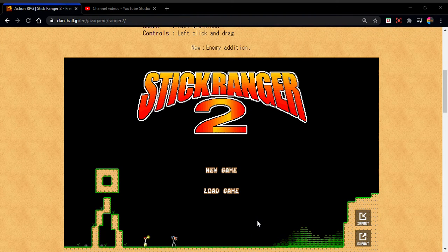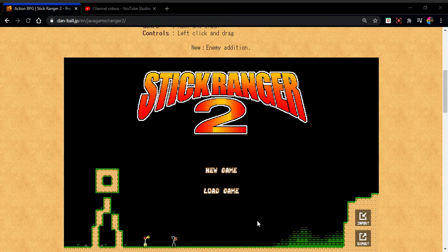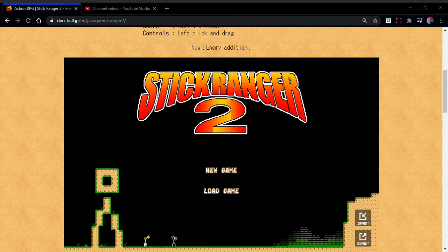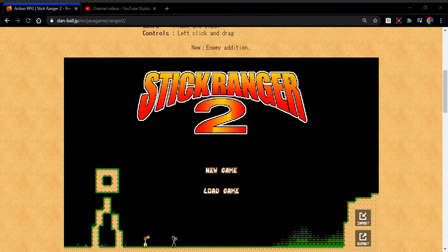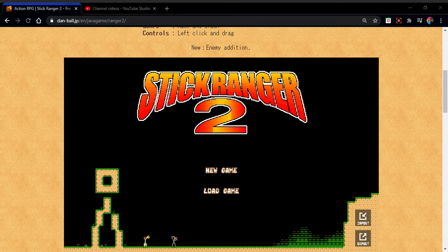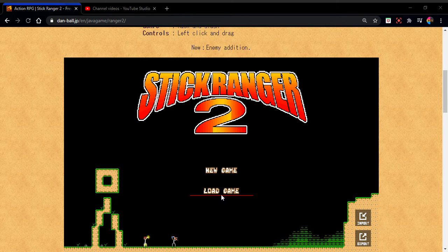Hello everyone, that sound is my dog. Hi Maggie. I don't know if that actually worked, but today I'm starting Stick Ranger 2.